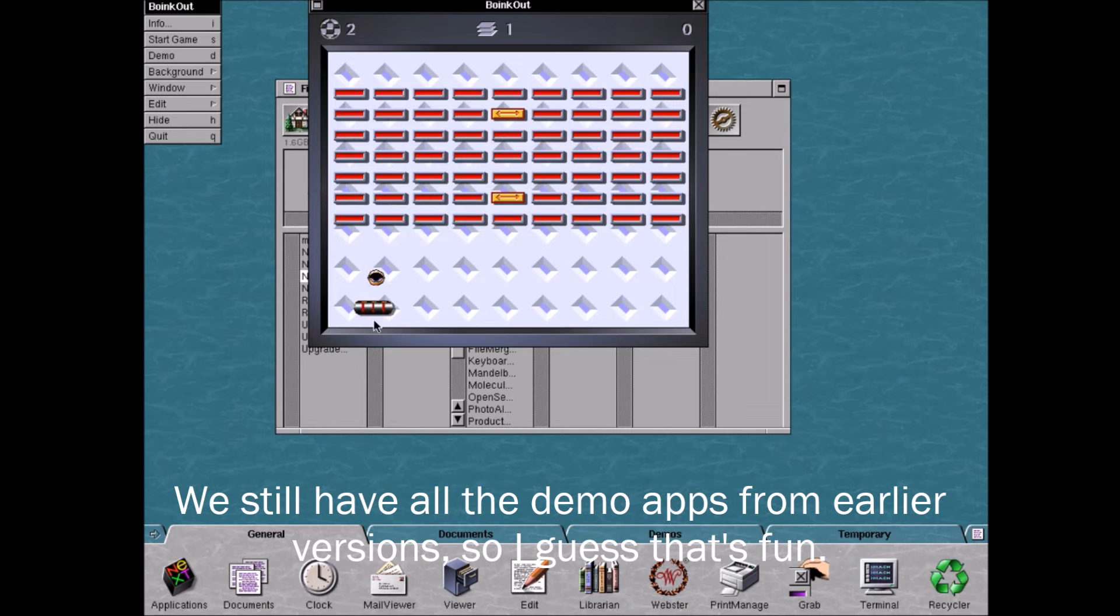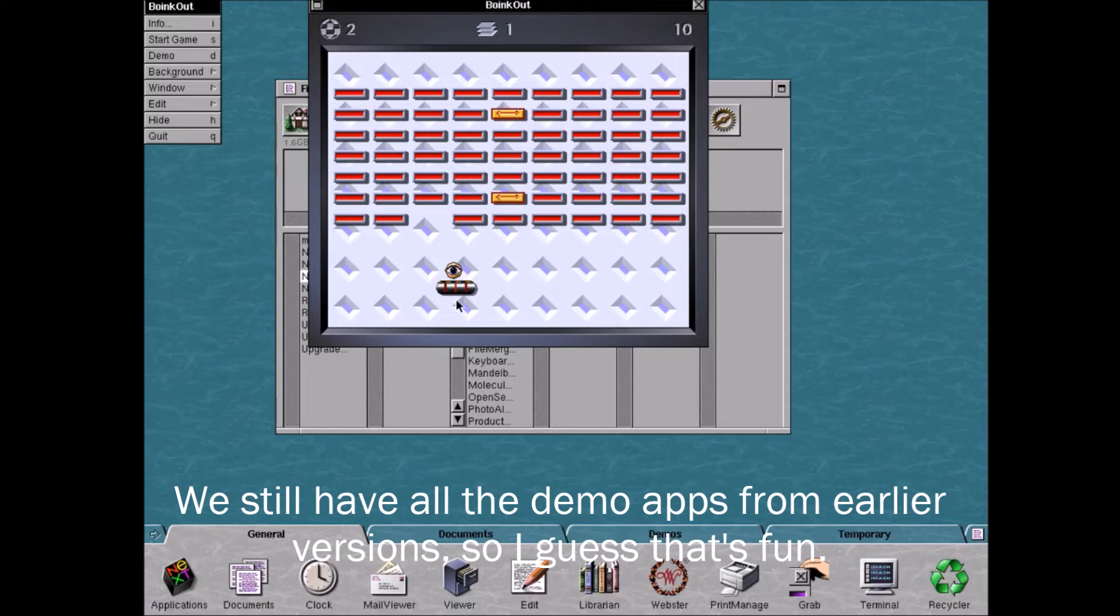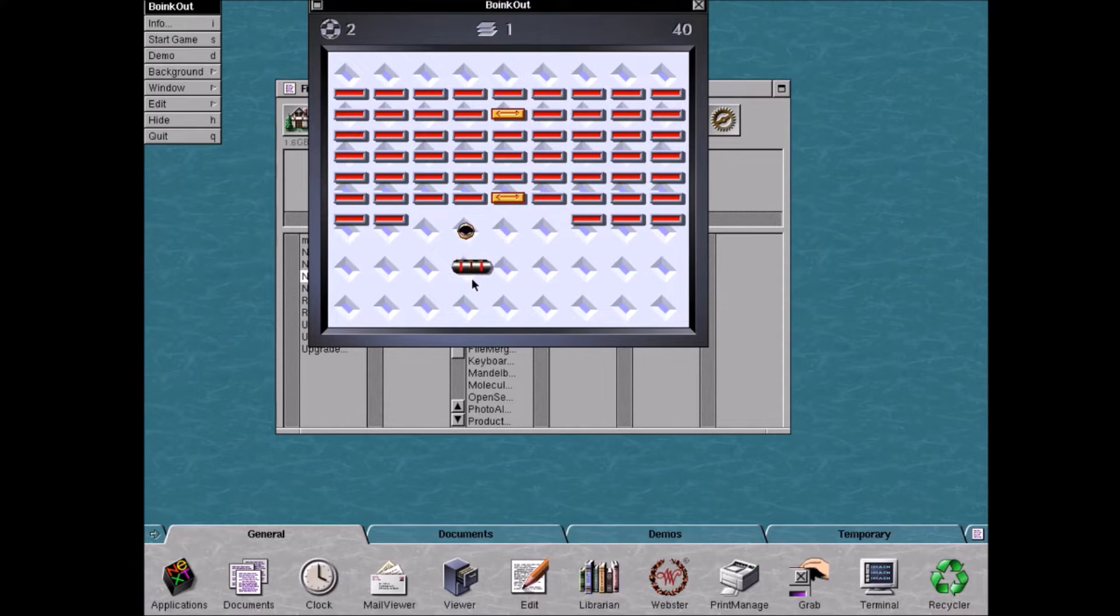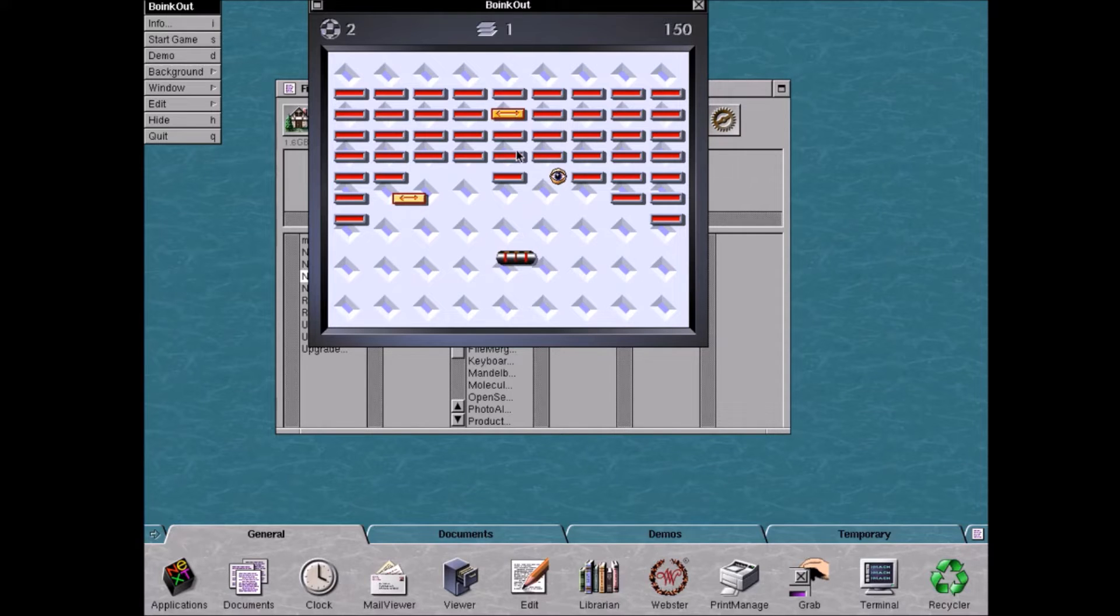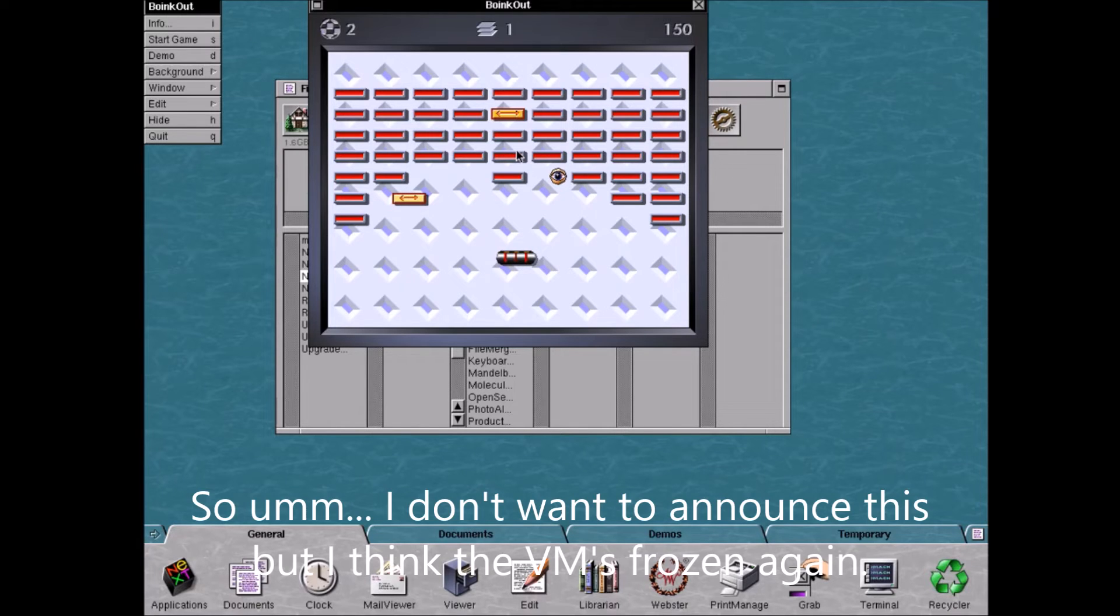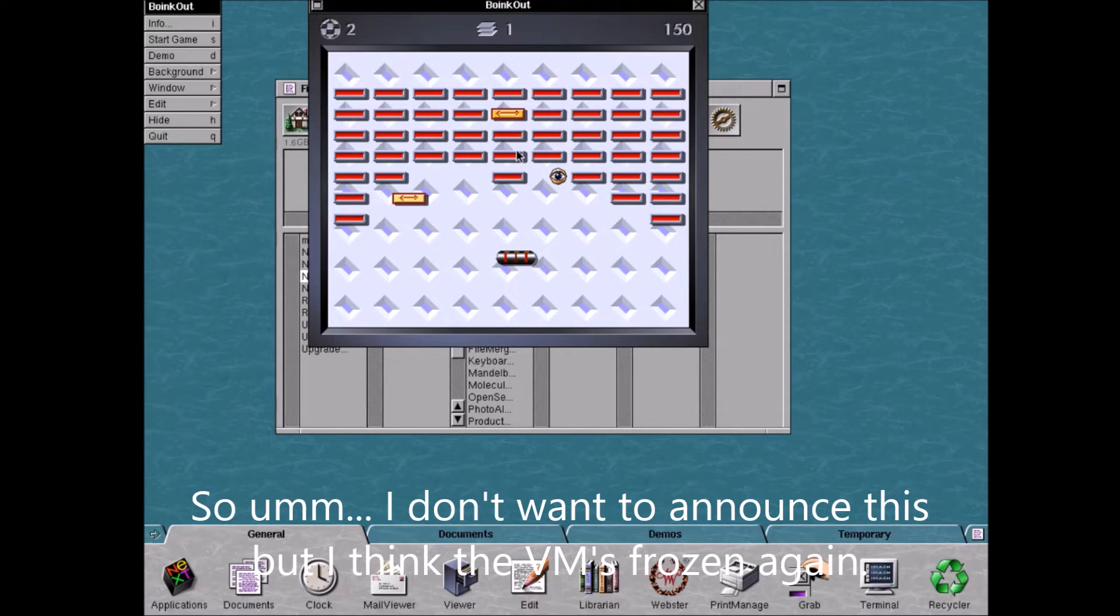We still have all the demo apps from earlier versions, so I guess that's fun. I don't want to announce this, but I think the VM's frozen again.